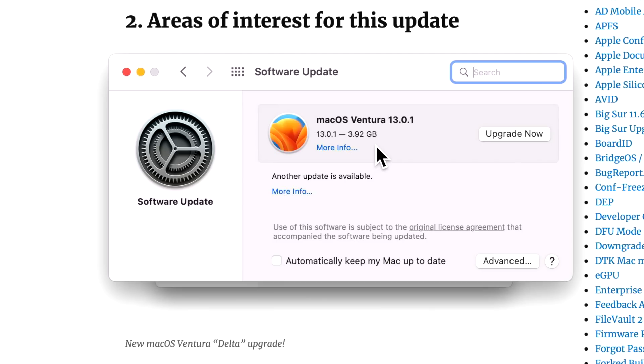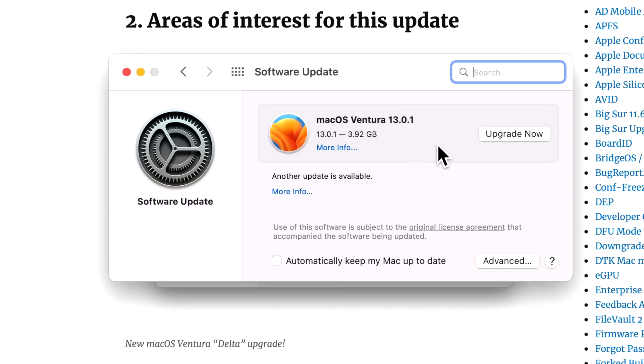Now, keep in mind, this is only available for macOS Monterey 12.3 or newer. If you are on 12.2 Monterey or Big Sur or Catalina, you will only see the full 12 gigabyte update. So all you need to do is hit upgrade now and it'll download three gigabytes or four gigabytes or five gigabytes, depending on what version you're on. And you'll be on macOS Ventura faster than ever.